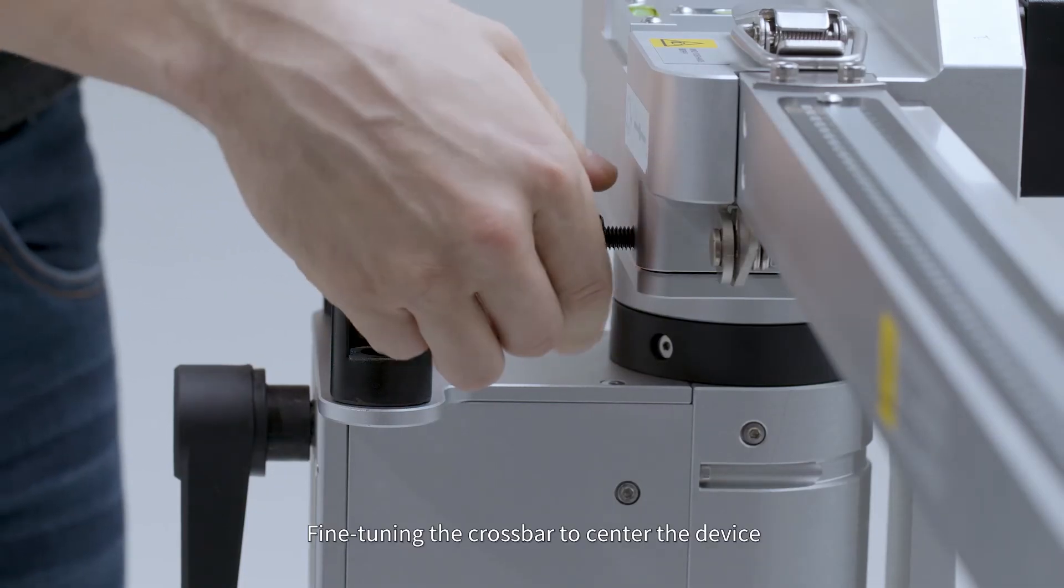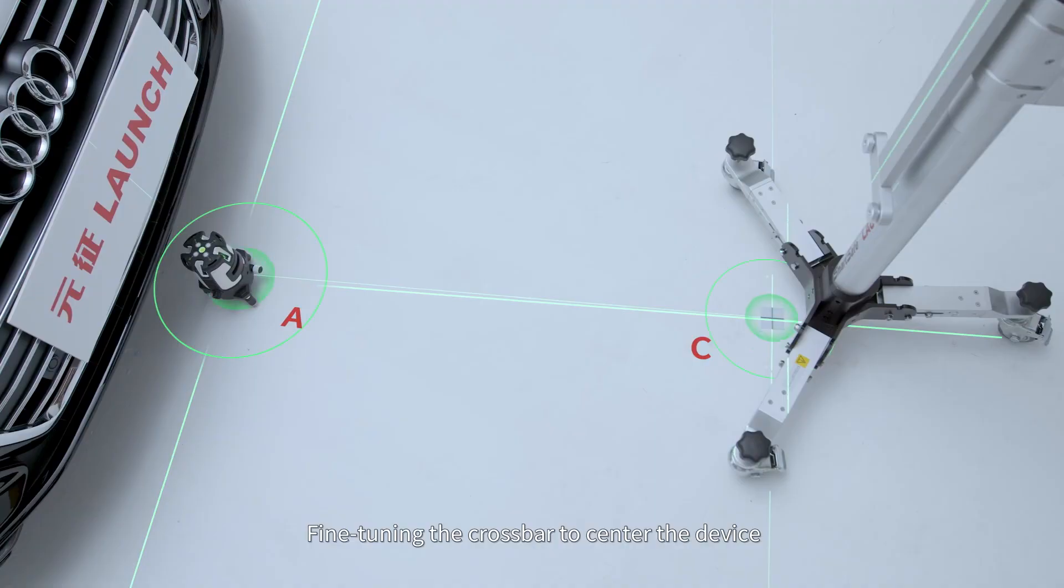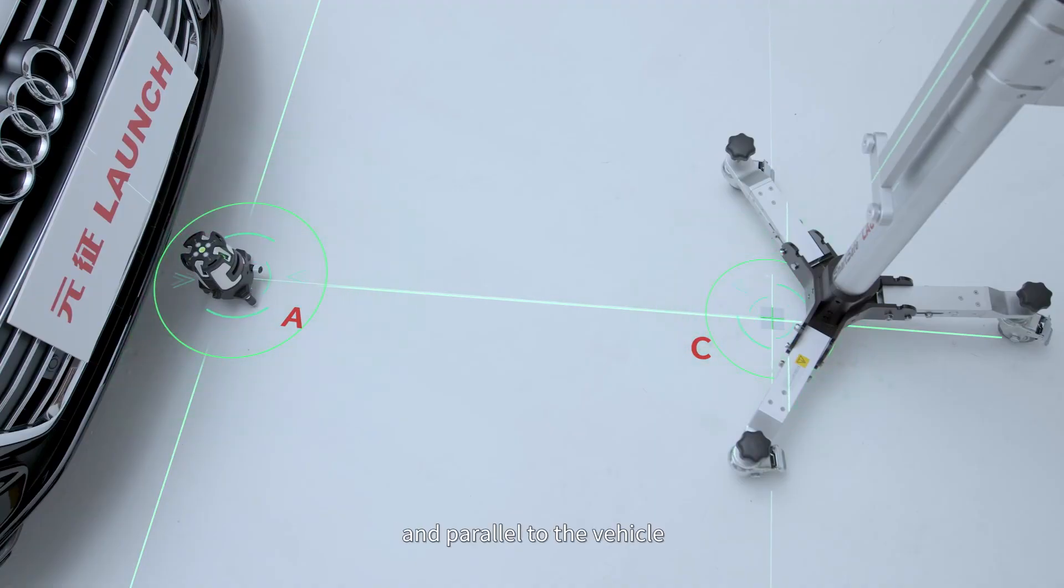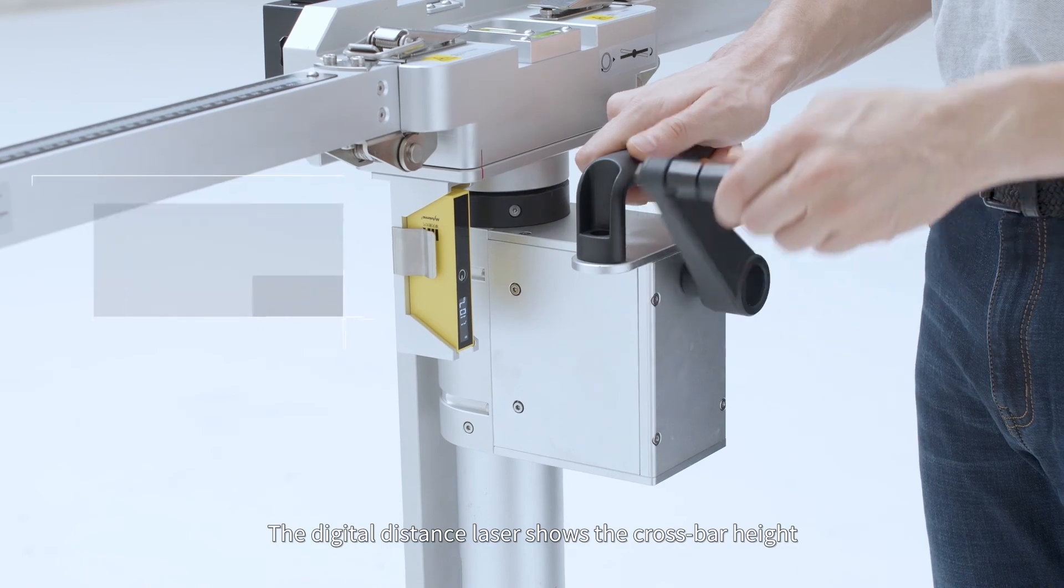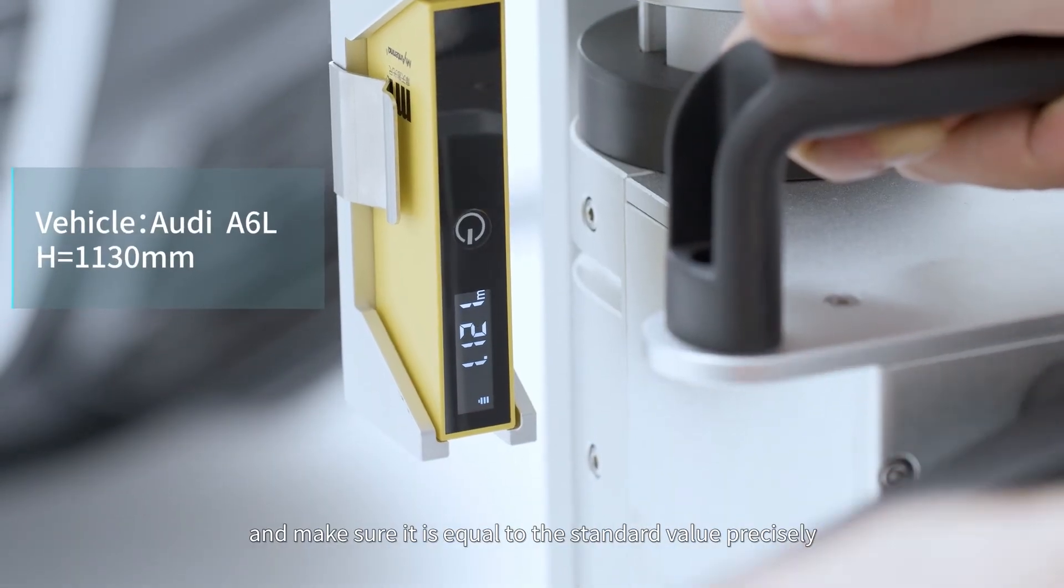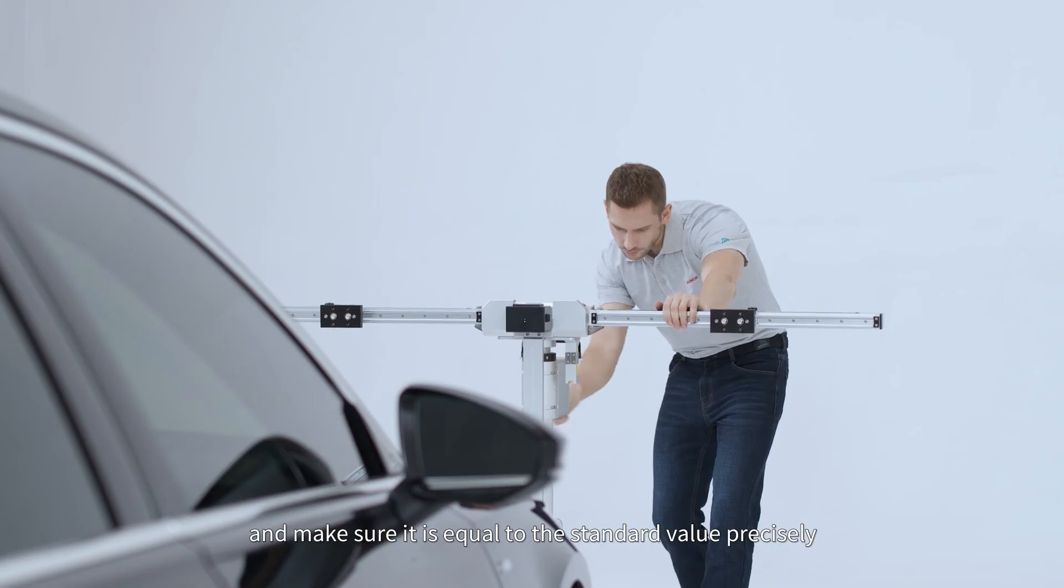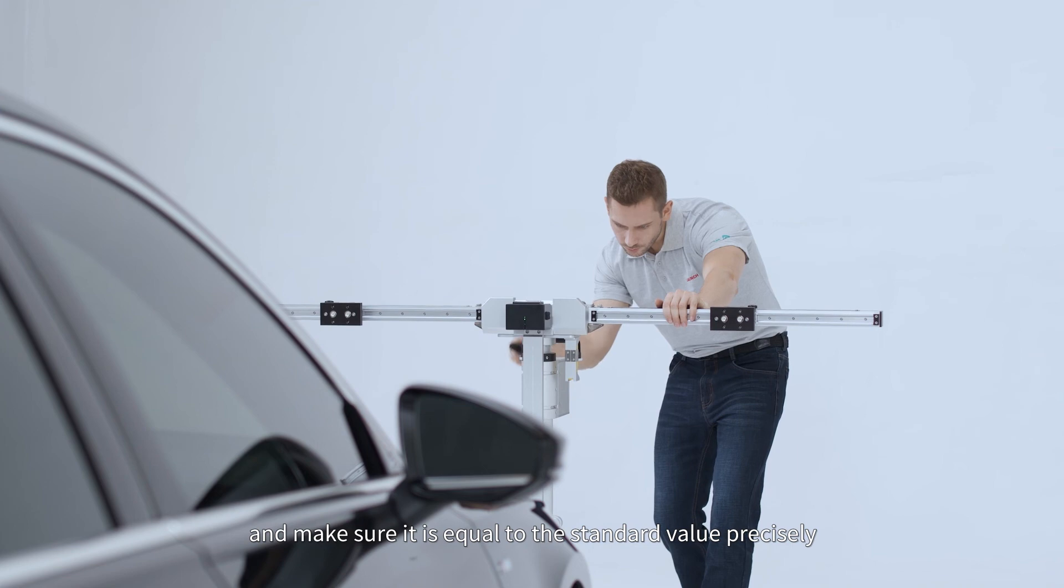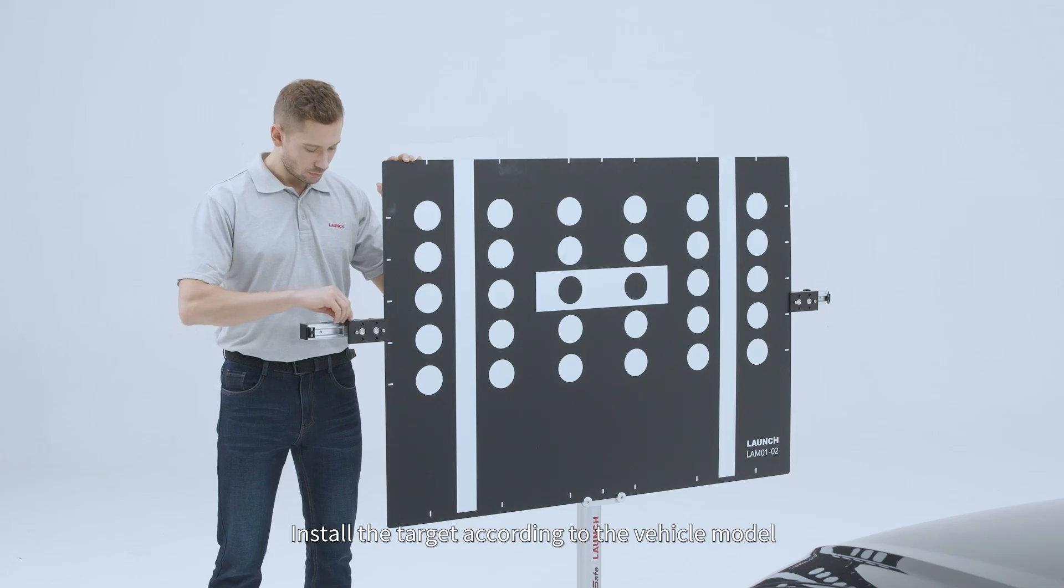Fine-tune the crossbar to center the device parallel to the vehicle. The digital distance laser shows the crossbar height and make sure it is equal to the standard value precisely. Install the target according to the vehicle model.